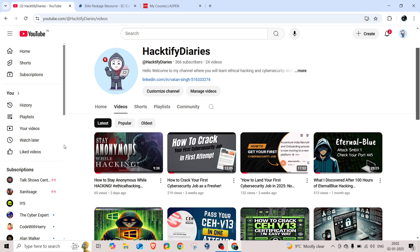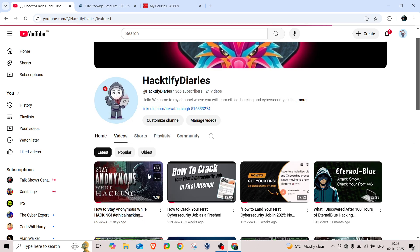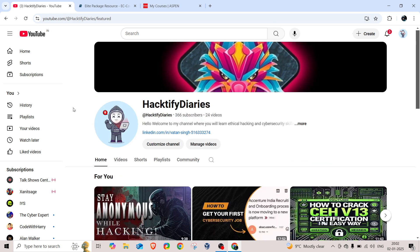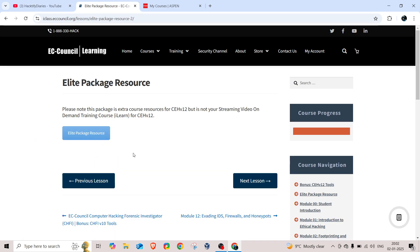Before doing anything, make sure you have permission from the concerned person. If you want to check your hacking skills, there are platforms like Hack The Box and TryHackMe where you can practice. Don't forget to subscribe to my channel and press the bell icon to get the latest updates.